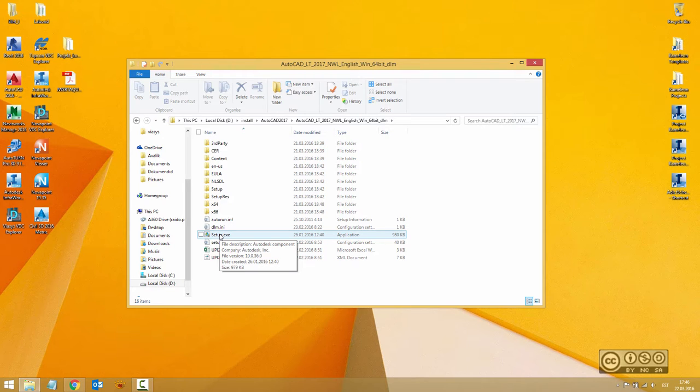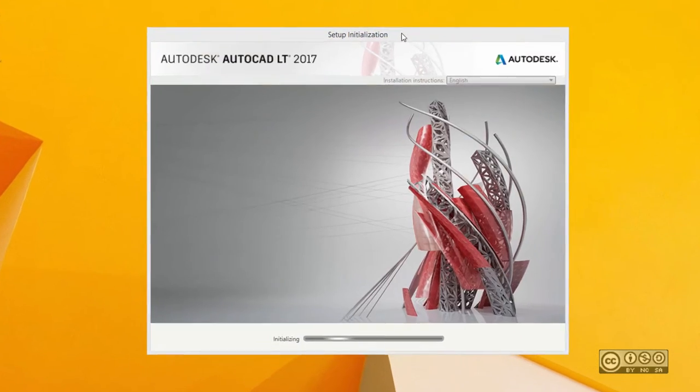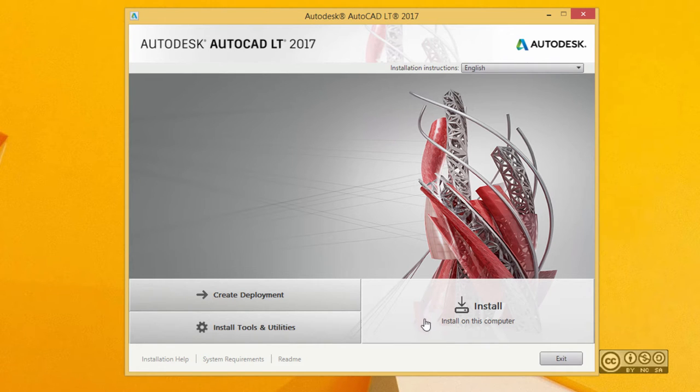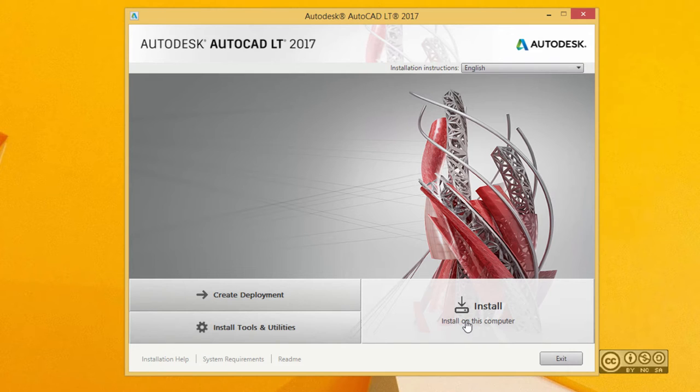Double click on setup.exe. Within a moment you see that you can start your installation by clicking on the install section, but before we do that we can also check install tools and utilities.